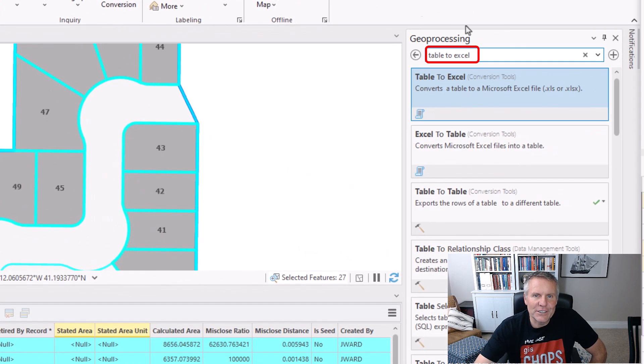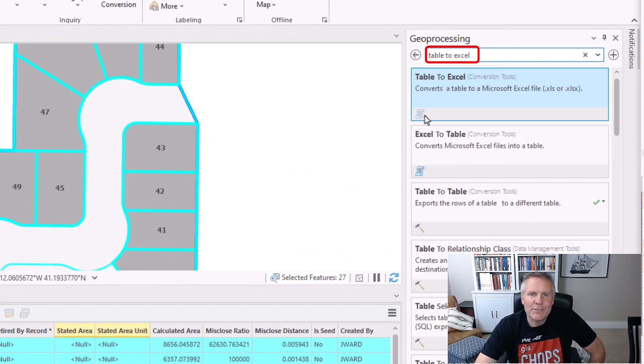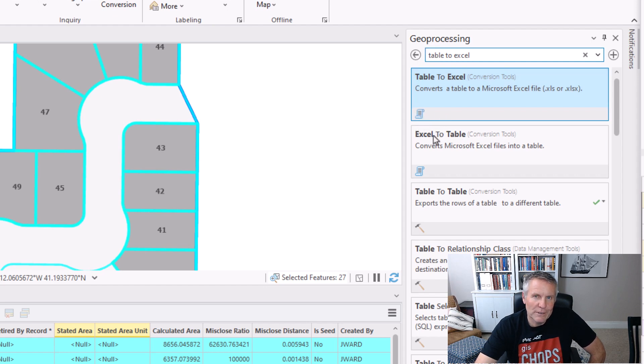I just did a search for it here, and if you see this symbol, that means it's a script tool.